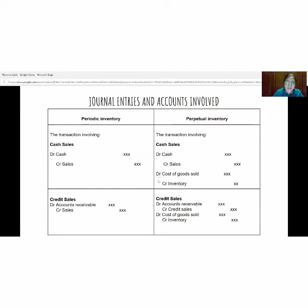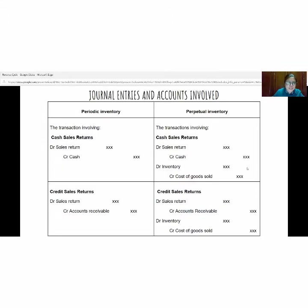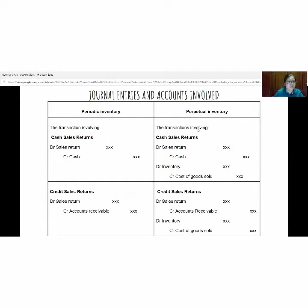For perpetual inventory on credit sales, the general entries are debit accounts receivable, credit sales; debit cost of goods sold, credit inventory. For the third transaction involving cash sales return, for periodic inventory the general entries are debit sales and credit cash. For perpetual inventory: debit sales return, credit cash; debit inventory, credit cost of goods sold. For credit sales return under periodic inventory: debit sales return, credit accounts receivable. For perpetual inventory: debit sales return, credit accounts receivable; debit inventory, credit cost of goods sold.